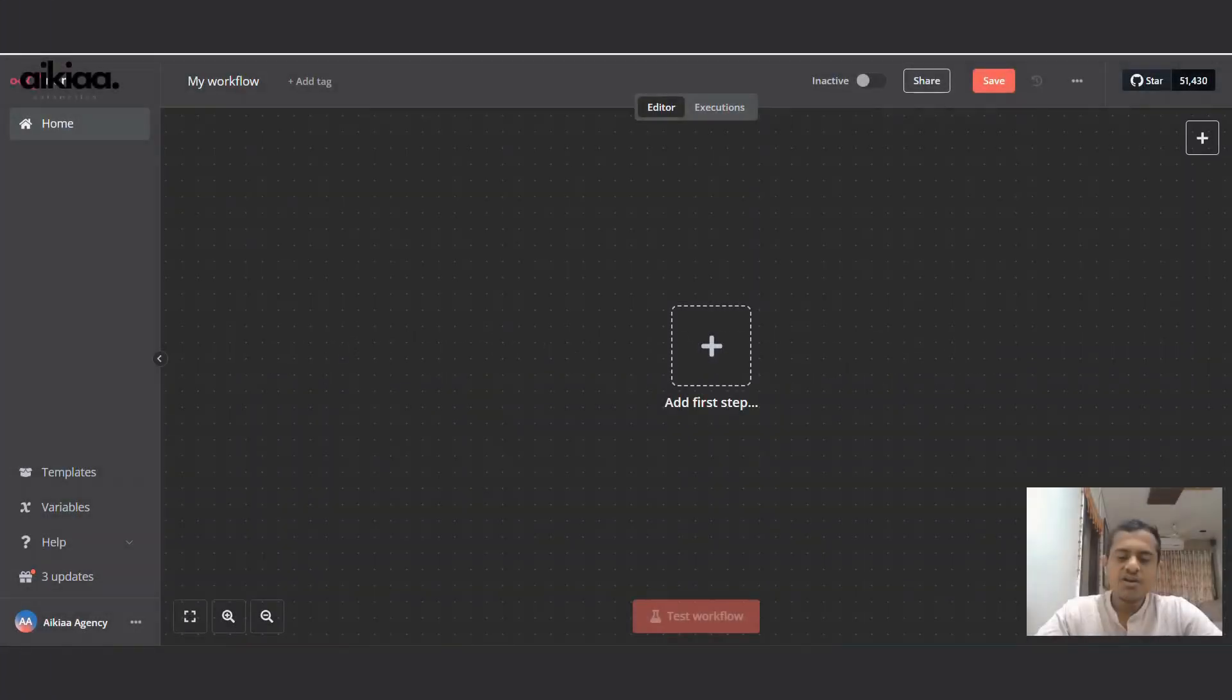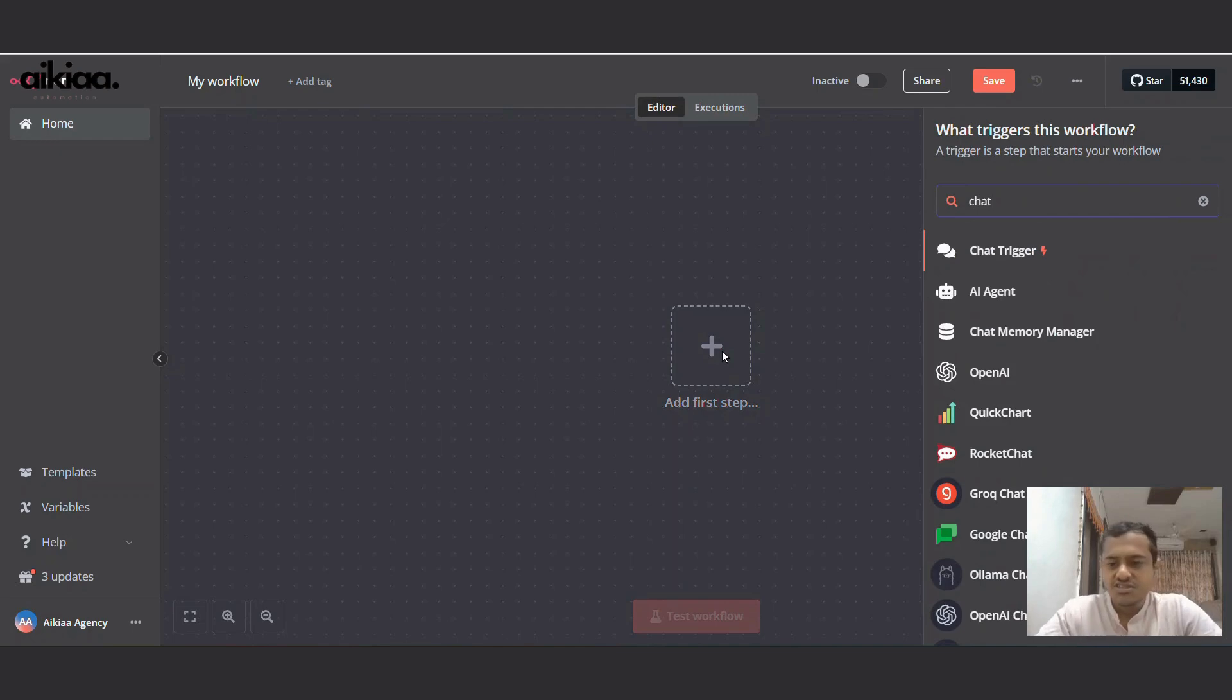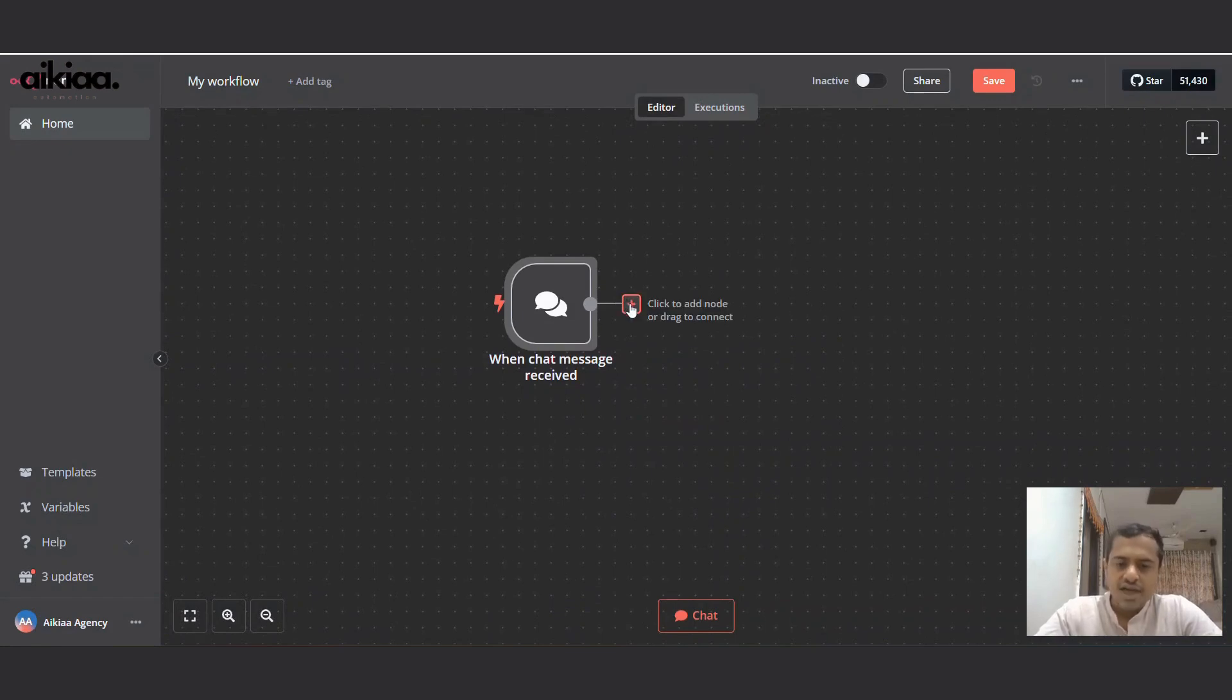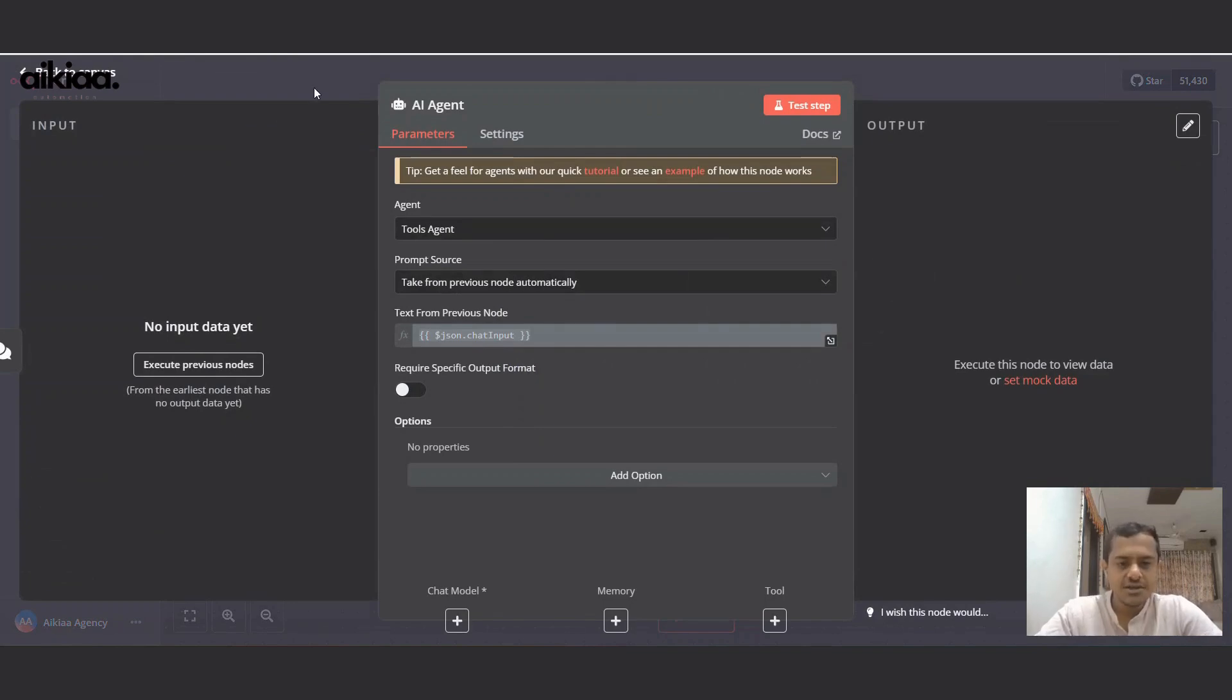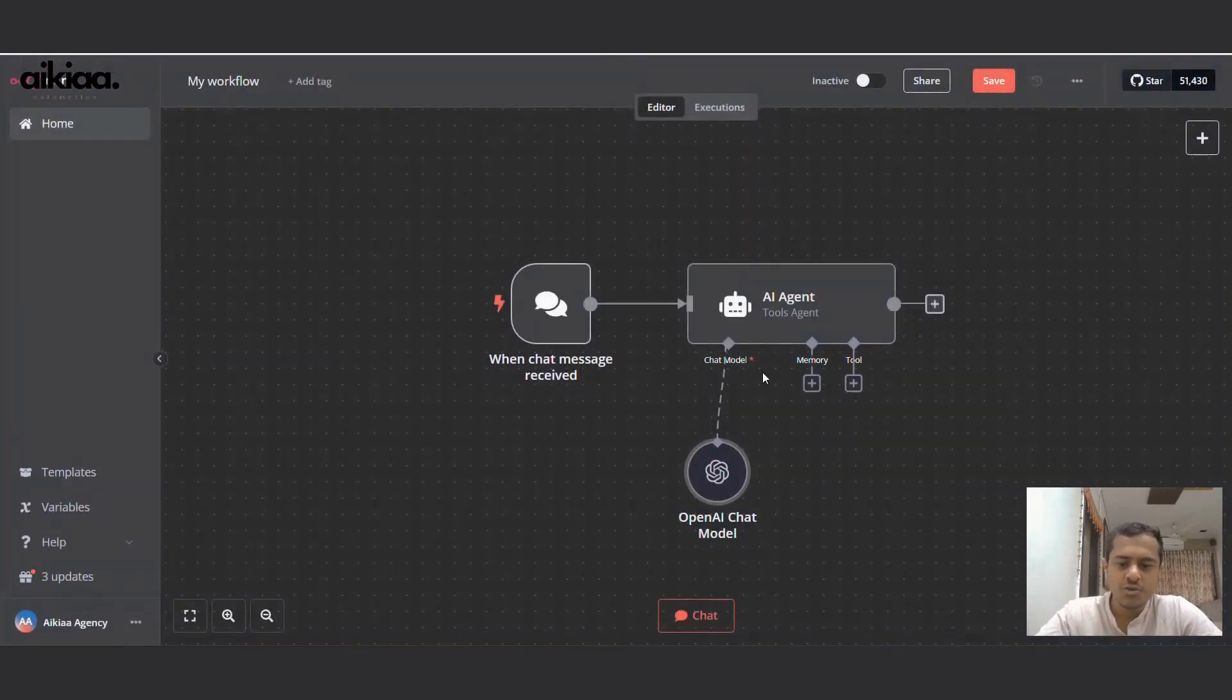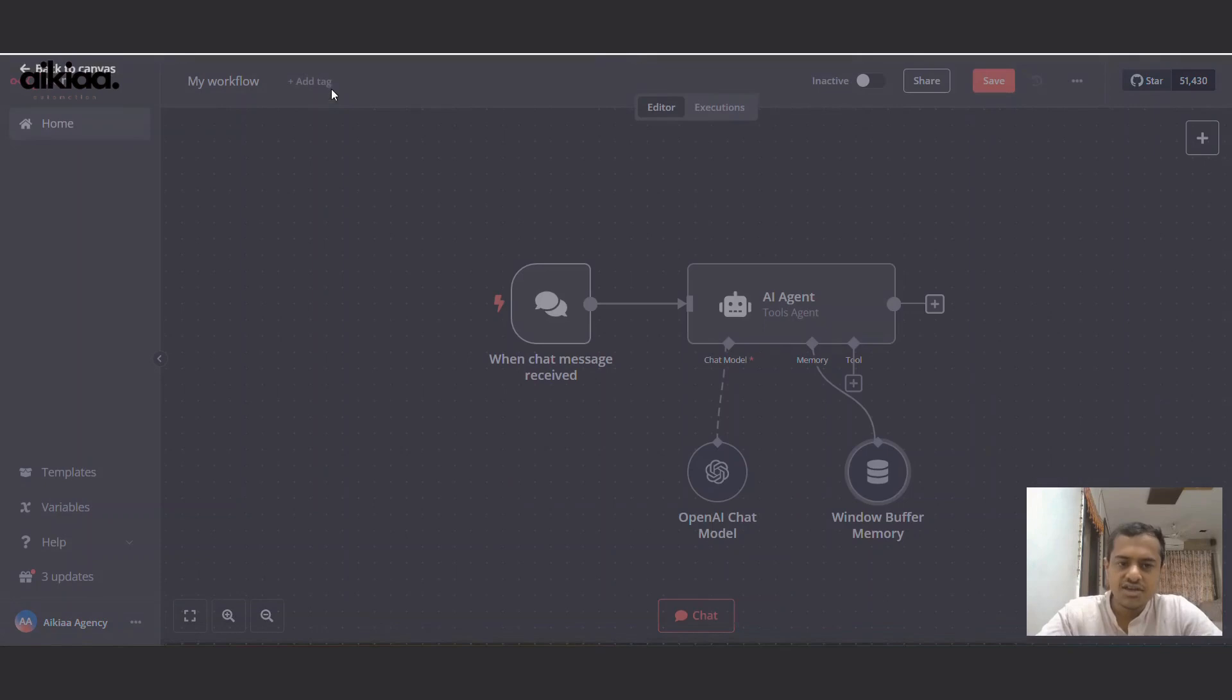So to build our calendar automation, we'll need to first add a chat trigger through which we will be sending our message or task. We'll add an AI agent, and for this we'll need to add the model, which will be our OpenAI model. For memory, I'm selecting window buffer memory so it can remember our chat.